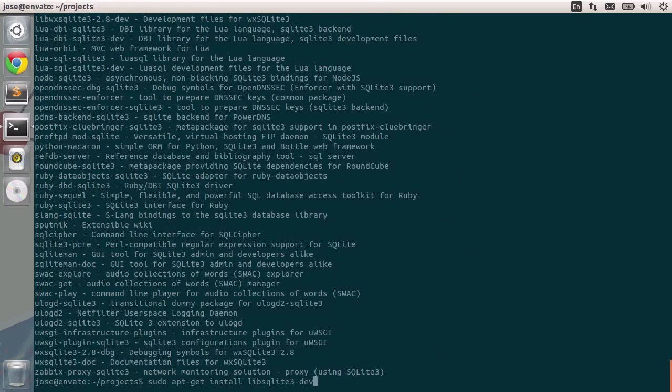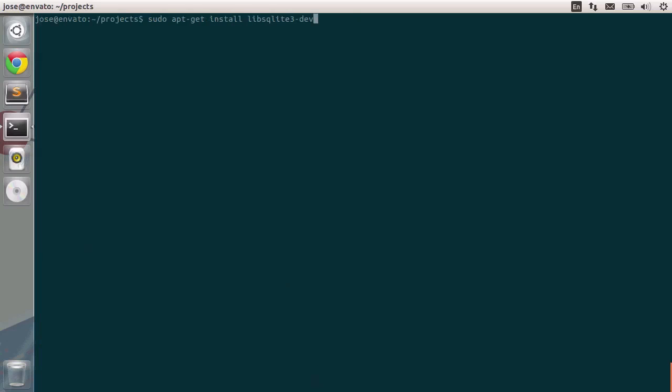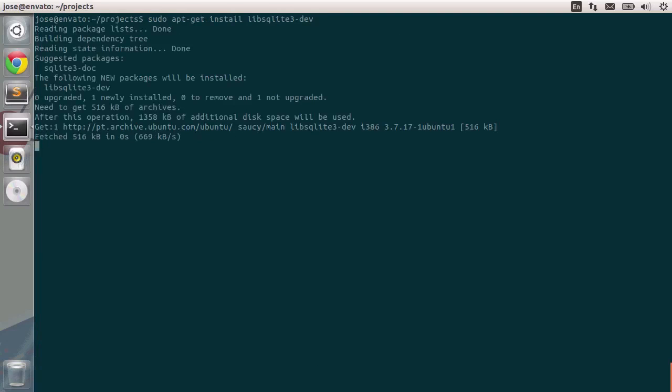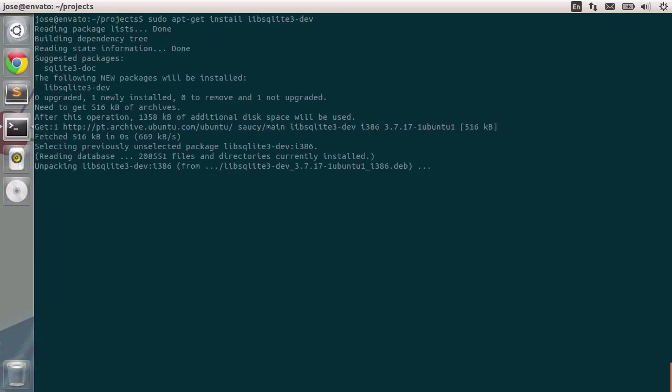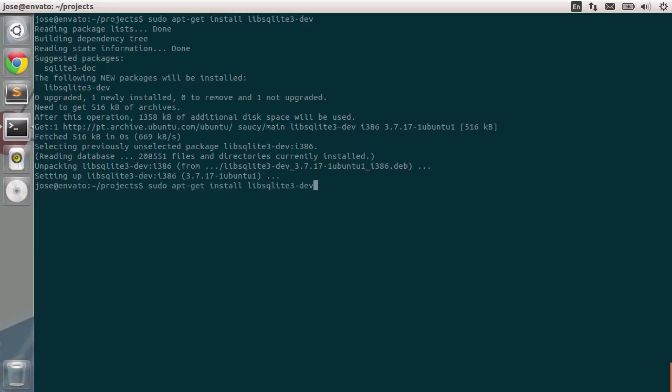I just typed in ctrl-shift-v to enter whatever we had in the clipboard. So I'll press enter, and this will be installed, and hopefully we should be able to install our Rails application correctly.